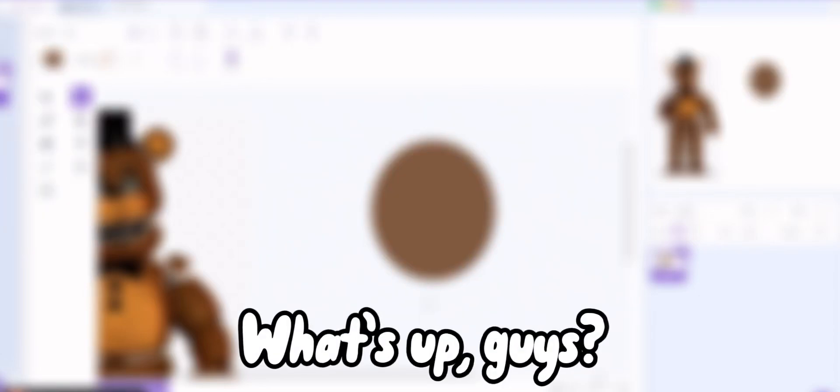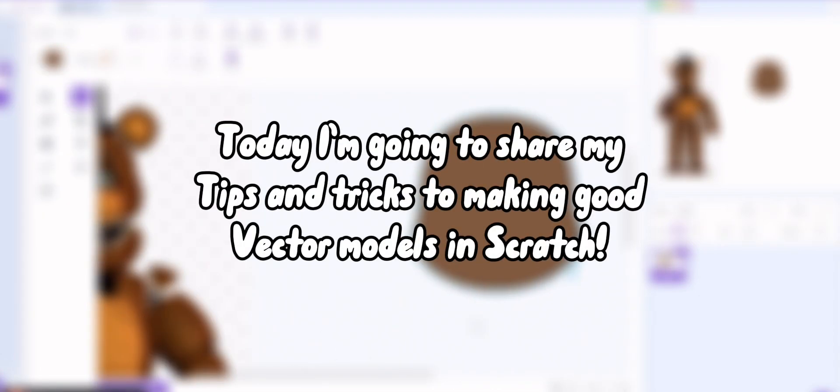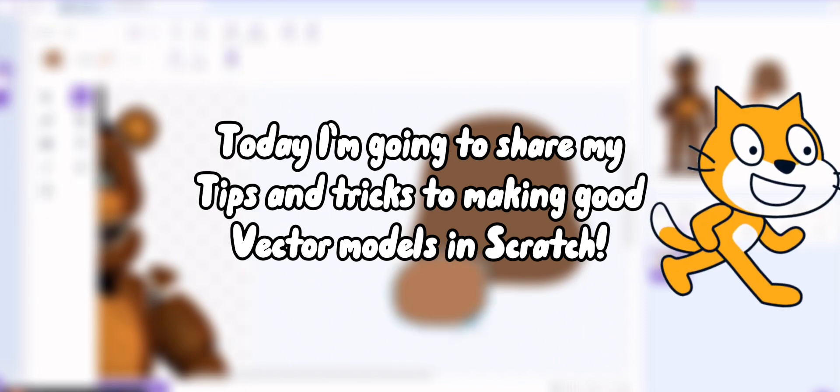What's up guys, today I'm going to share my tips and tricks to making good vector models in Scratch.